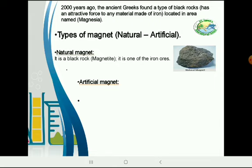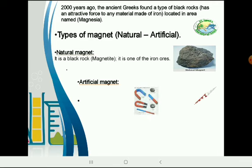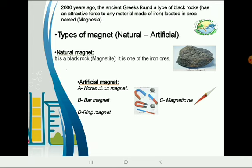The artificial magnet has many shapes, like the horseshoe magnet, the bar magnet, the ring magnet, or the magnetic needle.